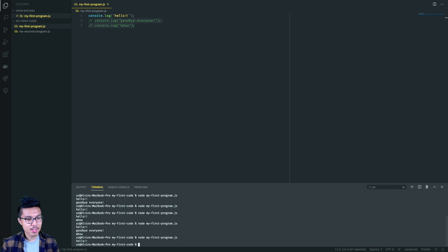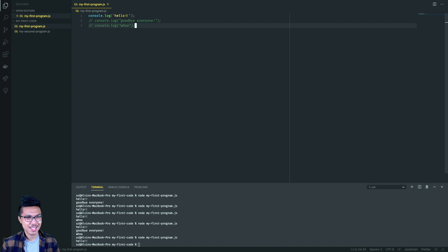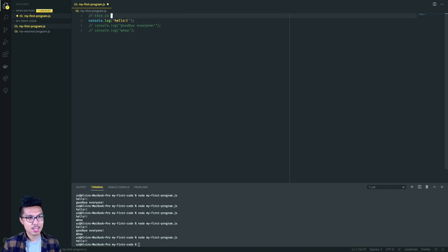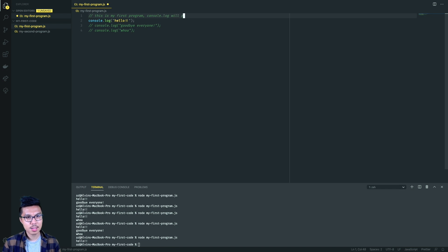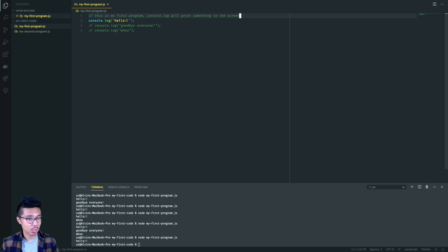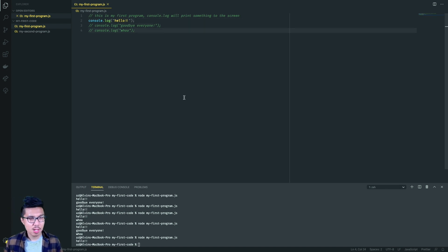We're going to utilize comments quite a bit in this course — both to temporarily ignore code and to write English notes to annotate what's happening. For example, at the top of your file you might write 'This is my first program' or 'console.log will print something to the screen'. These are useful for explaining what's happening under the hood. Now let me show you some really valuable terminal shortcuts.